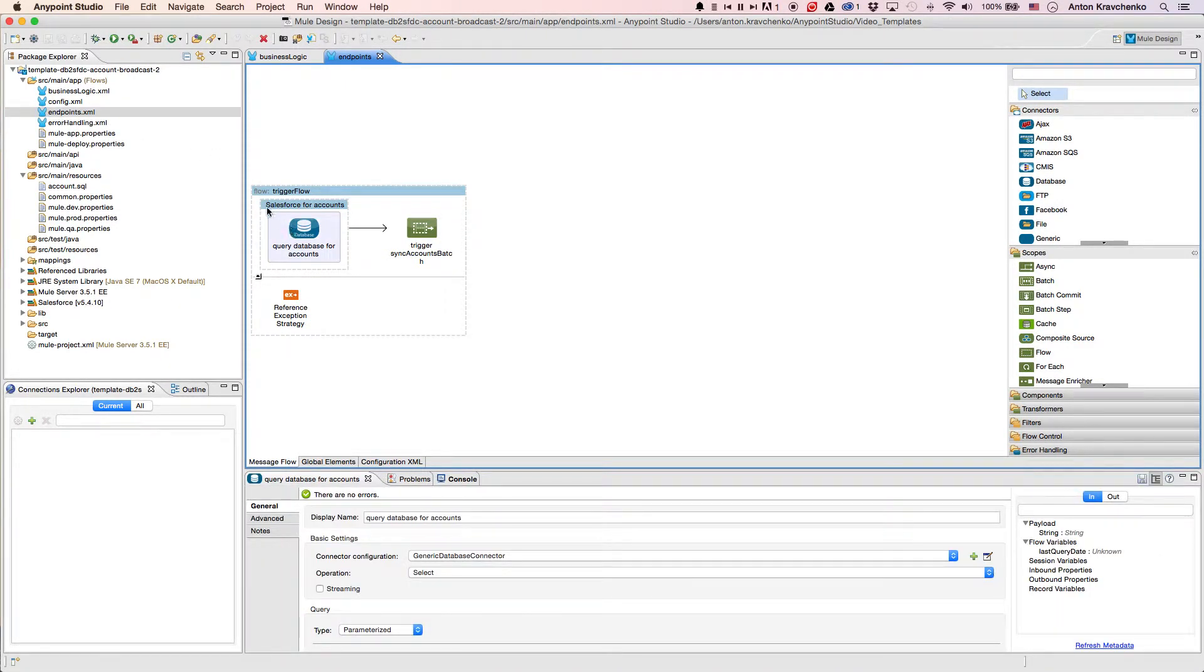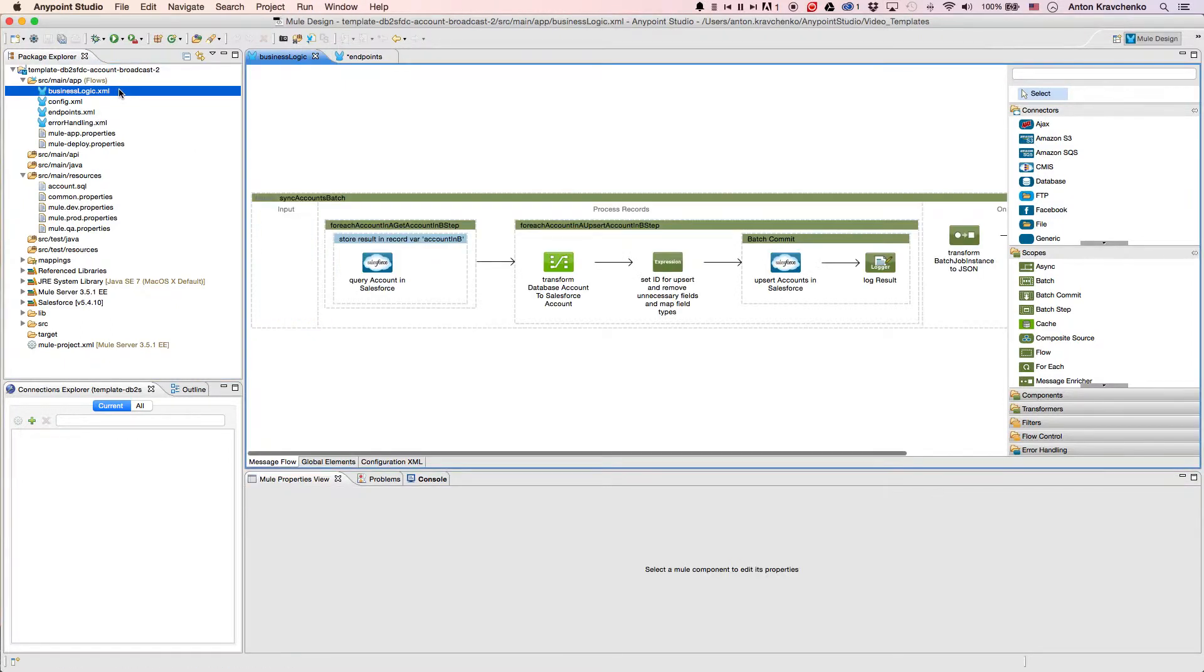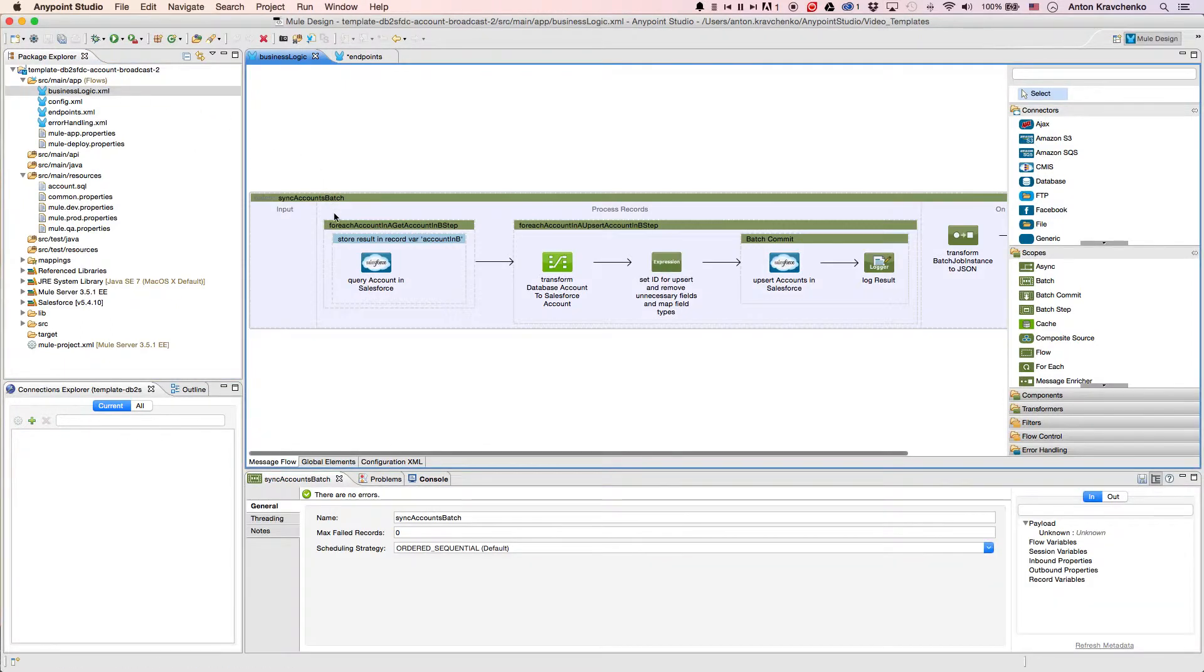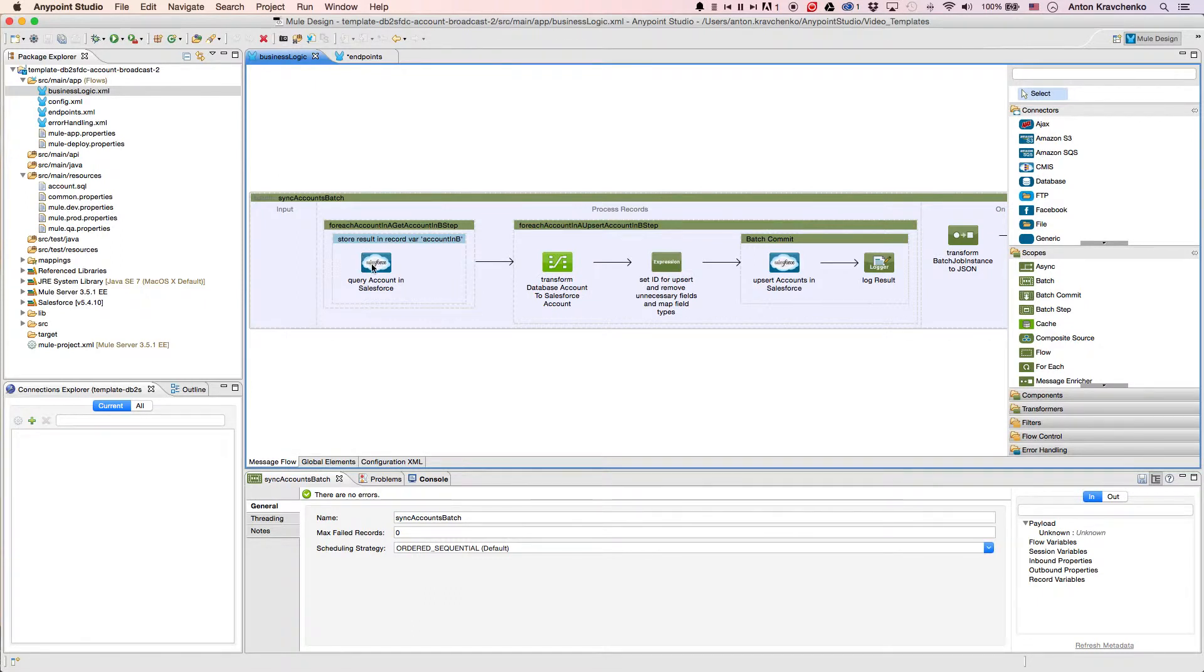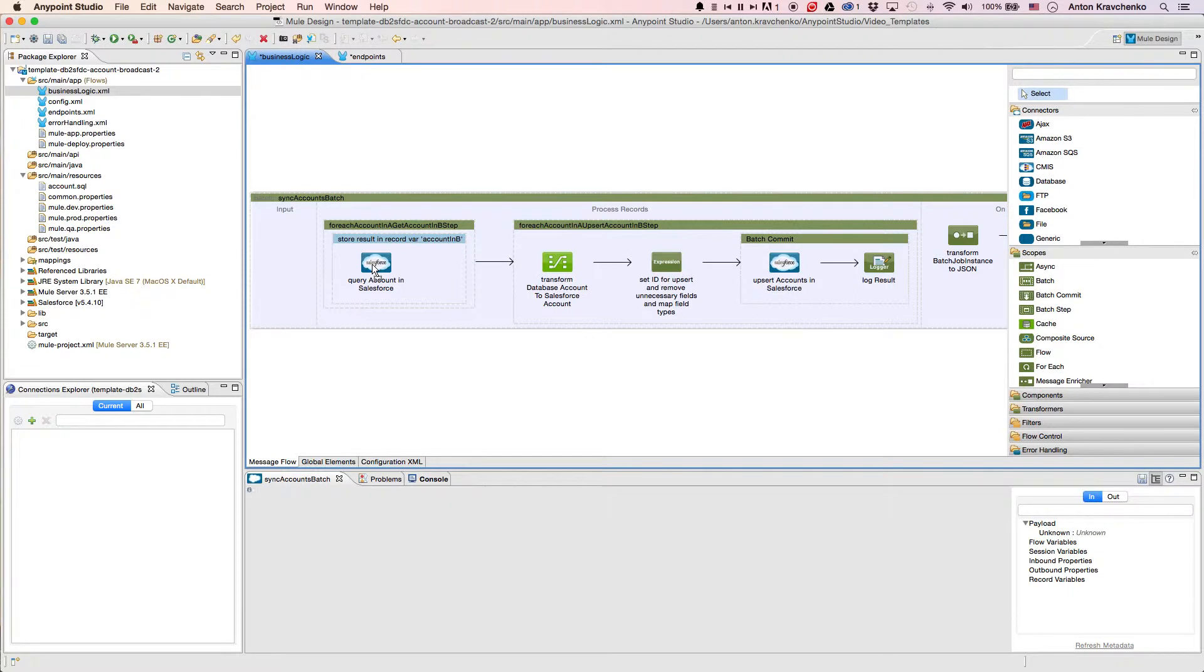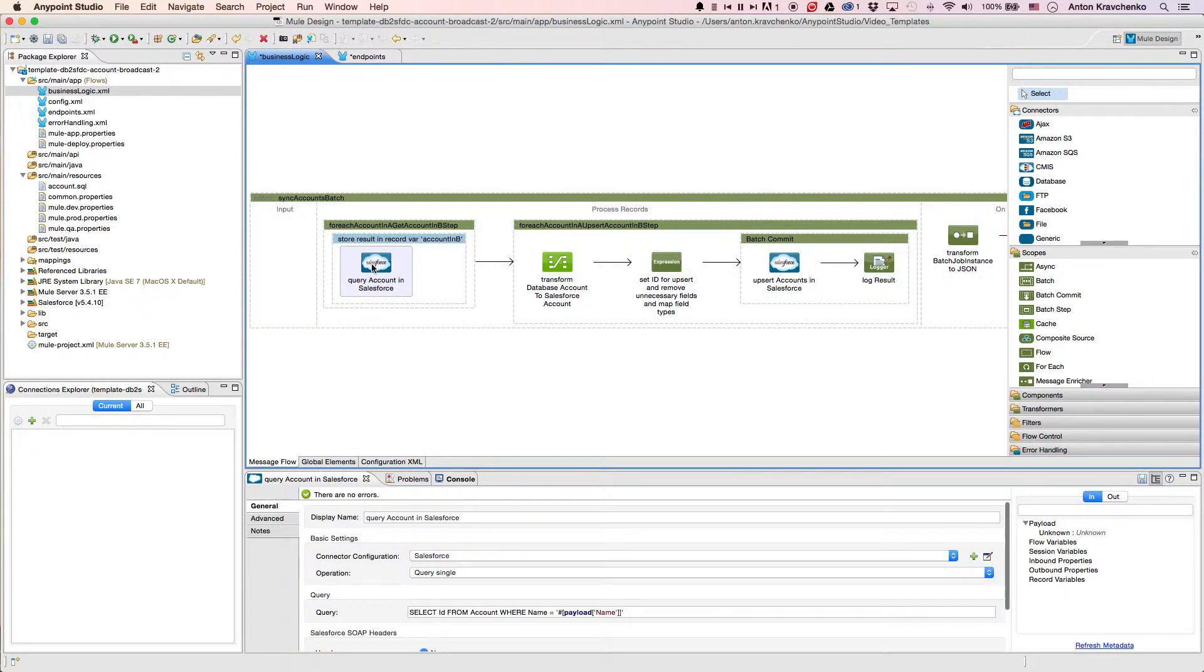Then, when we go to the Business Logic file, we can see that the template uses a batch module to make the act of moving a large set of data easier and more transparent. Here, we find a Salesforce connector that queries accounts from our Salesforce instance, matching them with each record retrieved from the database by name.